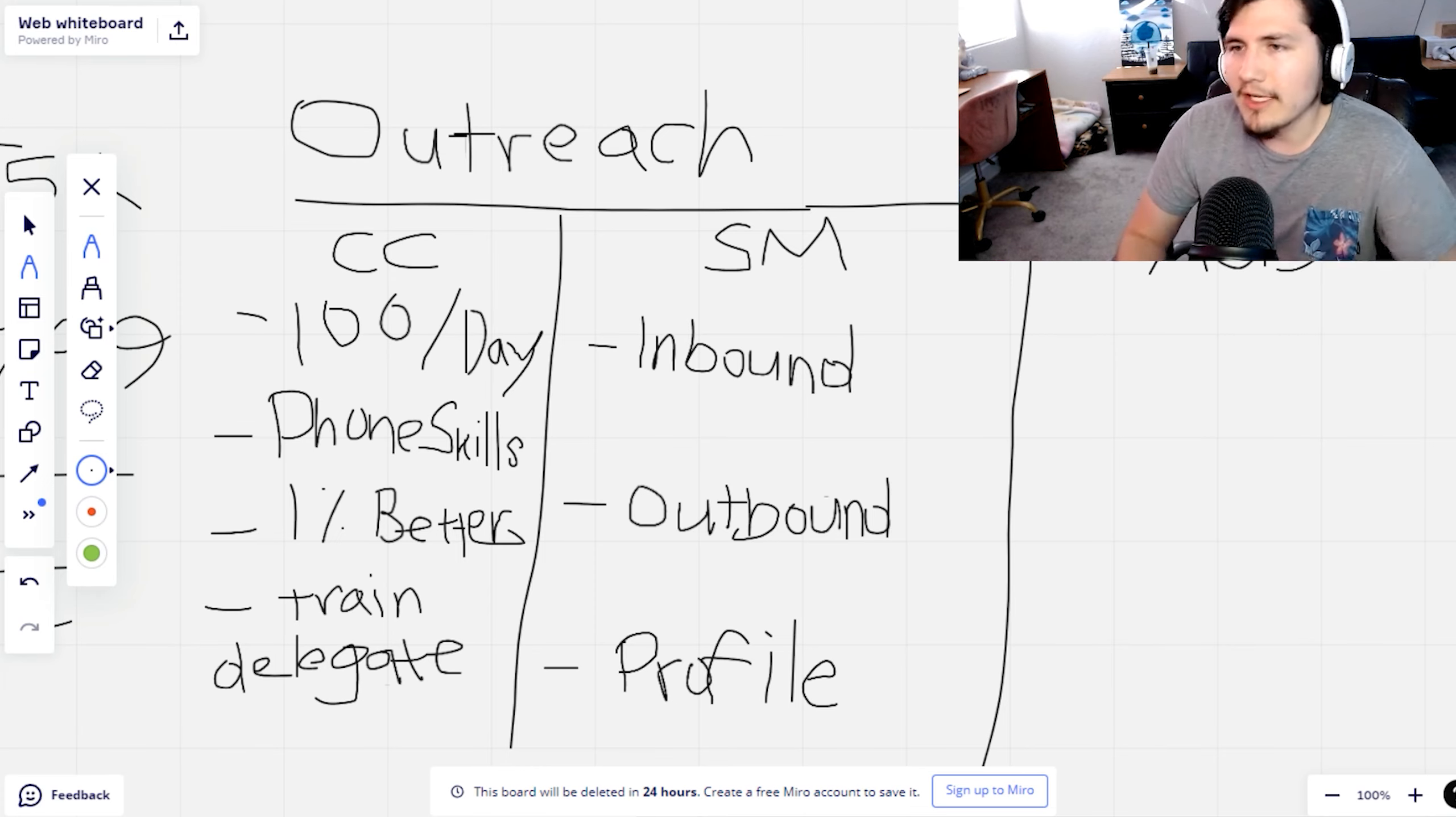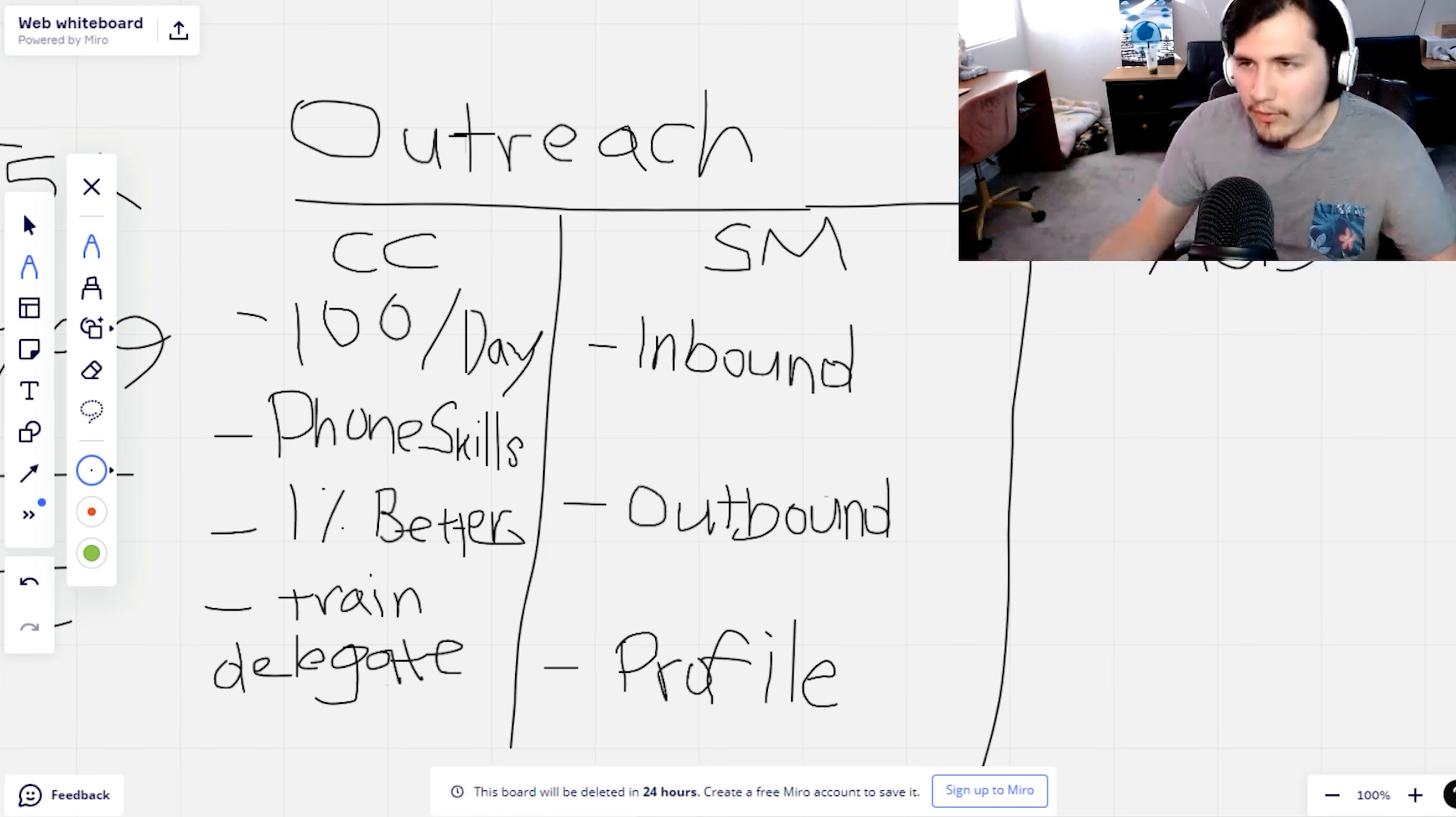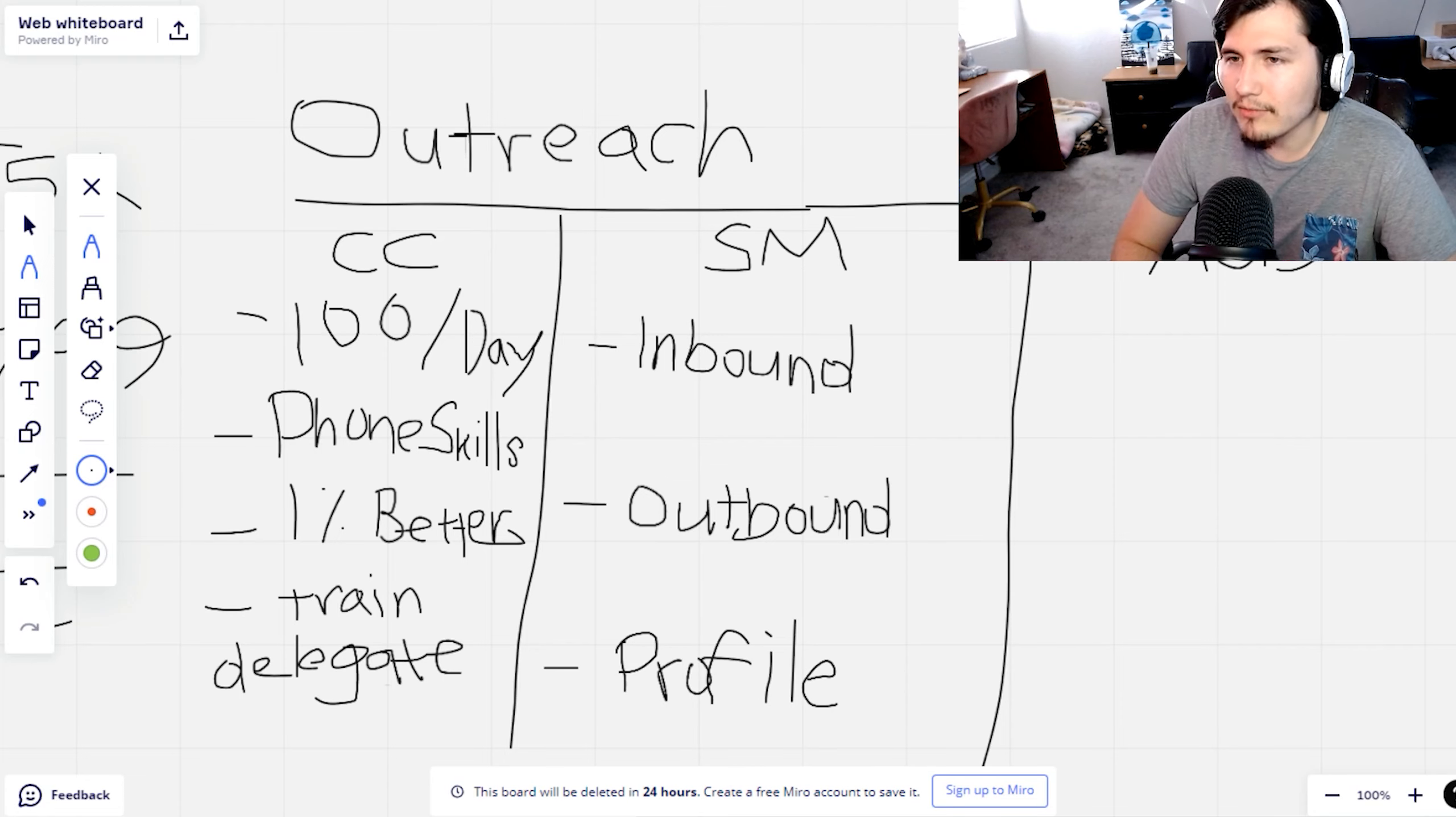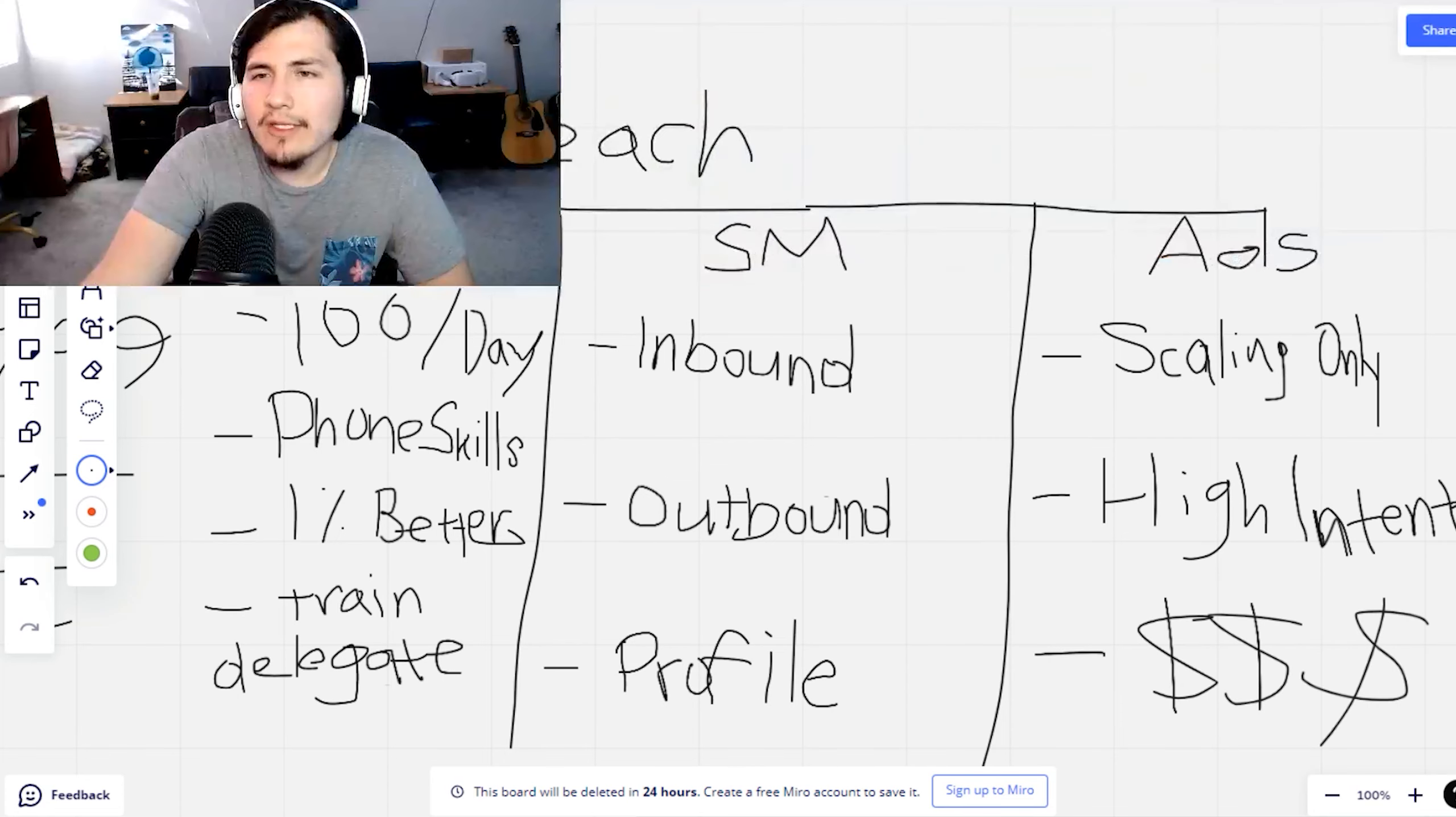When they get on the call, it's basically like they're already closed. You just got to collect the money at that point because you're building so much social proof. That's why content is so important. I have stuff on Instagram, LinkedIn, Facebook, where my clients are. That's a really cool one that you can use for inbound. Also creating a Facebook group is really good, but that's more long term.